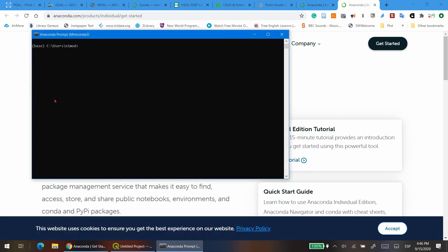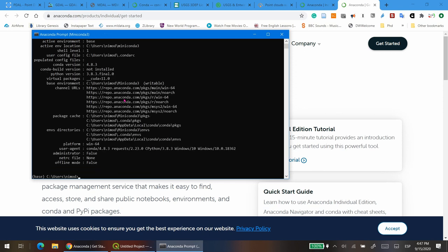With the following command, you create a new environment. You can create as many environments as you wish. The following environment will be created to work with PDAL, but you can use this command to create other environments for other purposes. First, let's check if the installation is up and running. Just write conda info. And a bunch of information should appear.